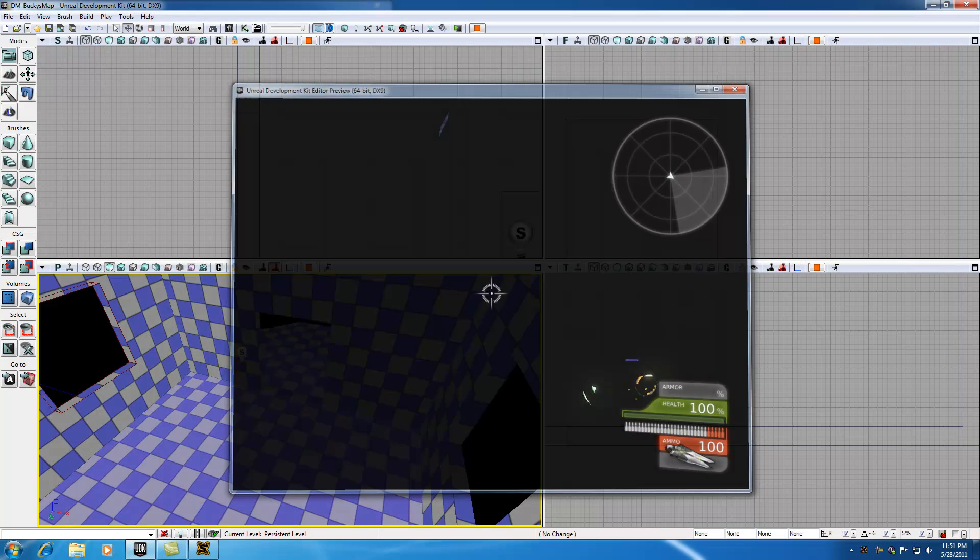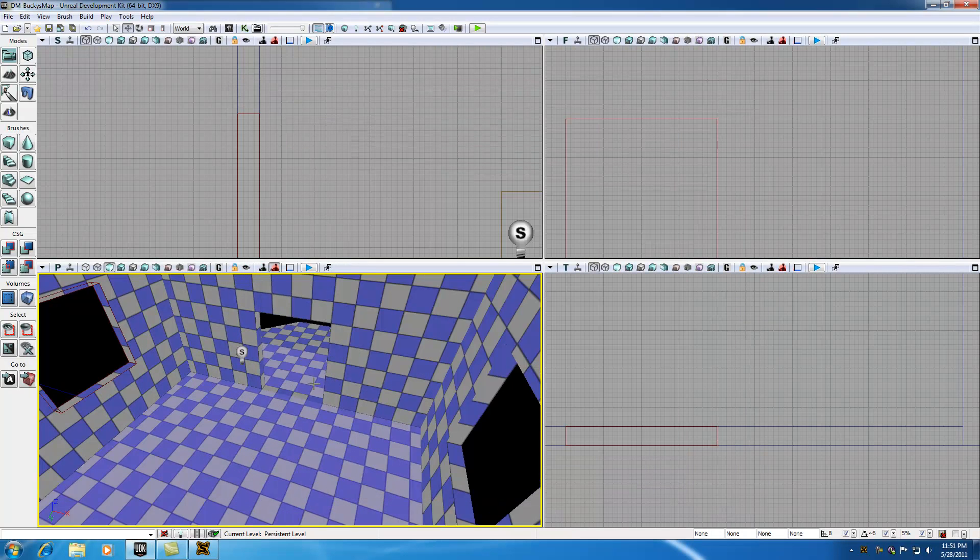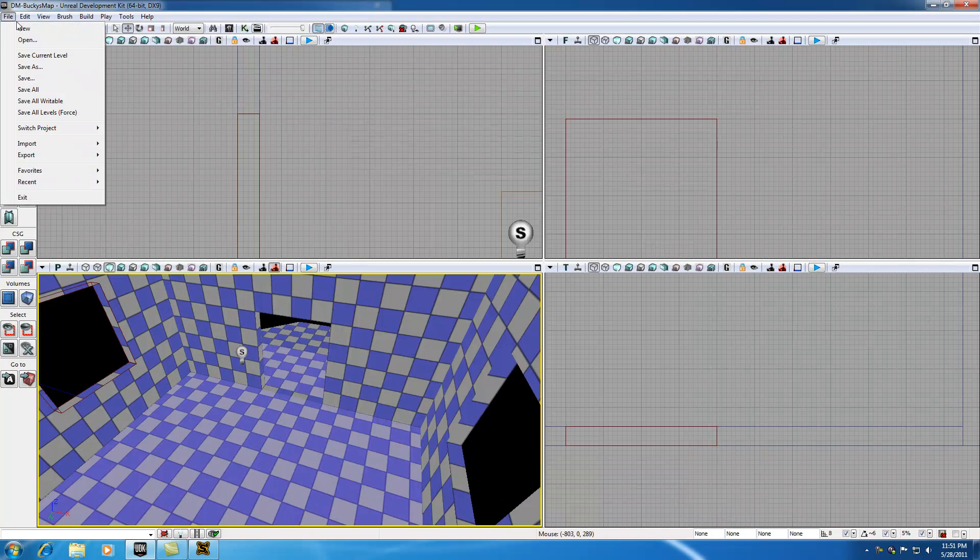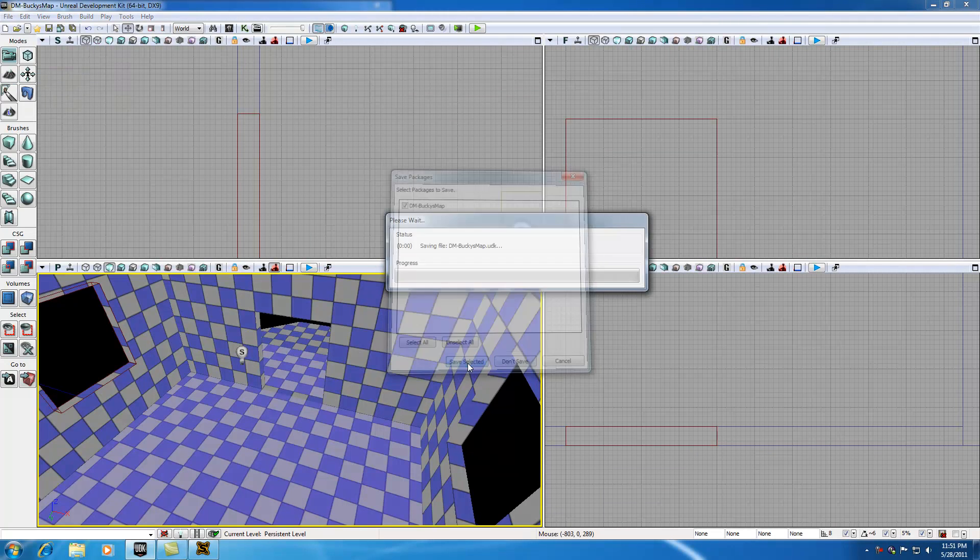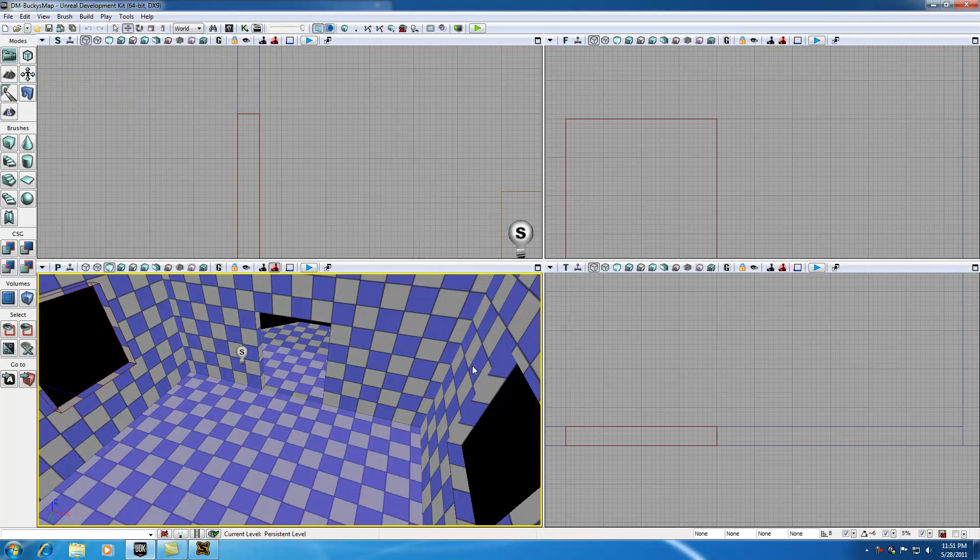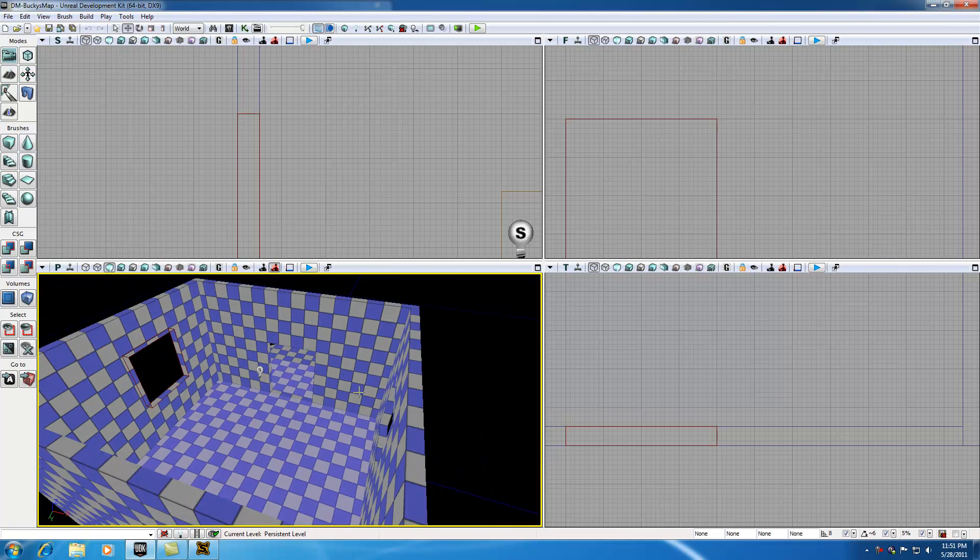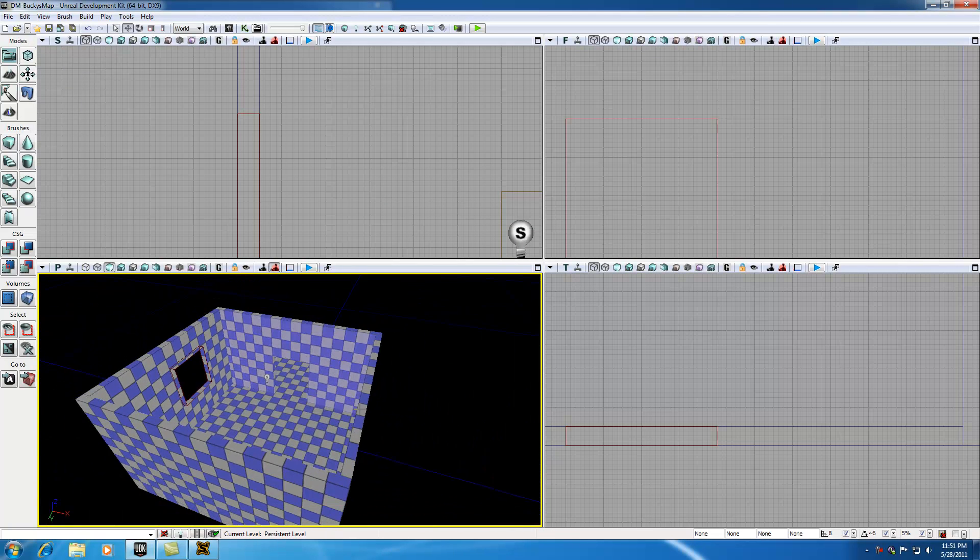So that is our basics of how to make a simple house. Again, don't forget to save this. And save selected. And that's the basics of how you make doors and windows for your house. So thank you guys for watching, and I'll see you guys in the next tutorial.